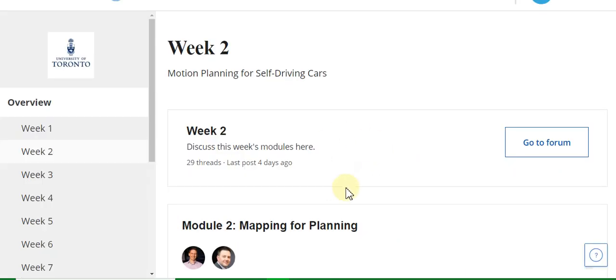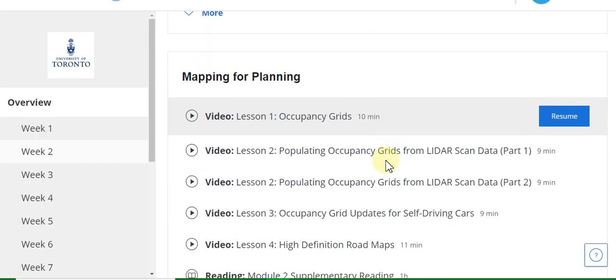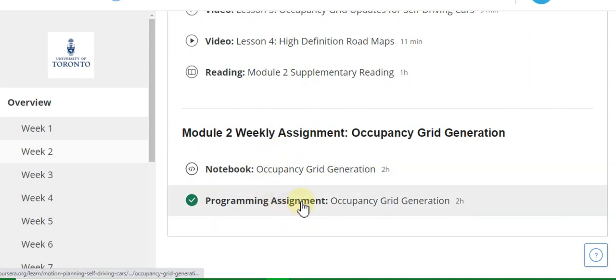This is the Week Two assignment solution. Please watch this assignment carefully.